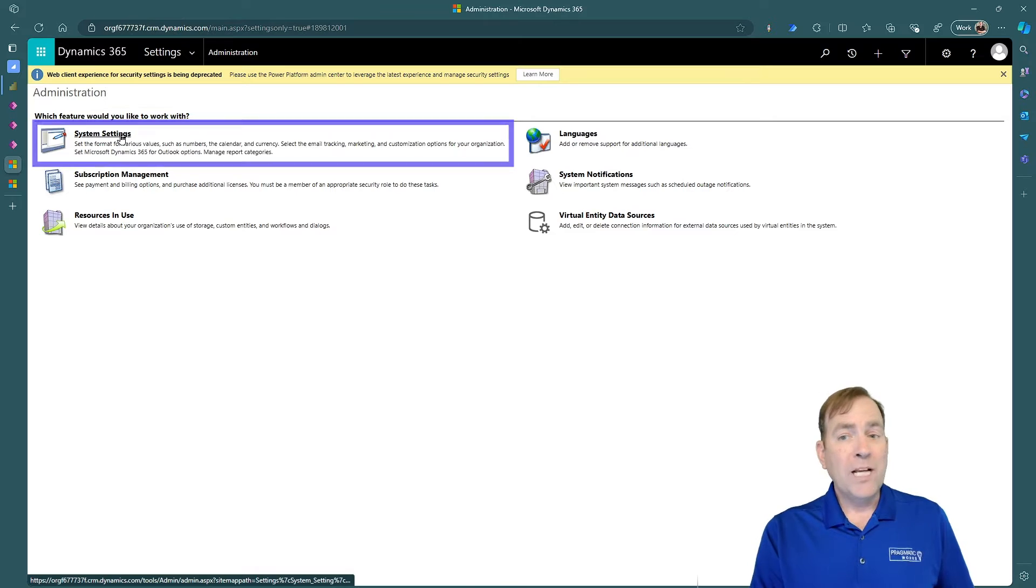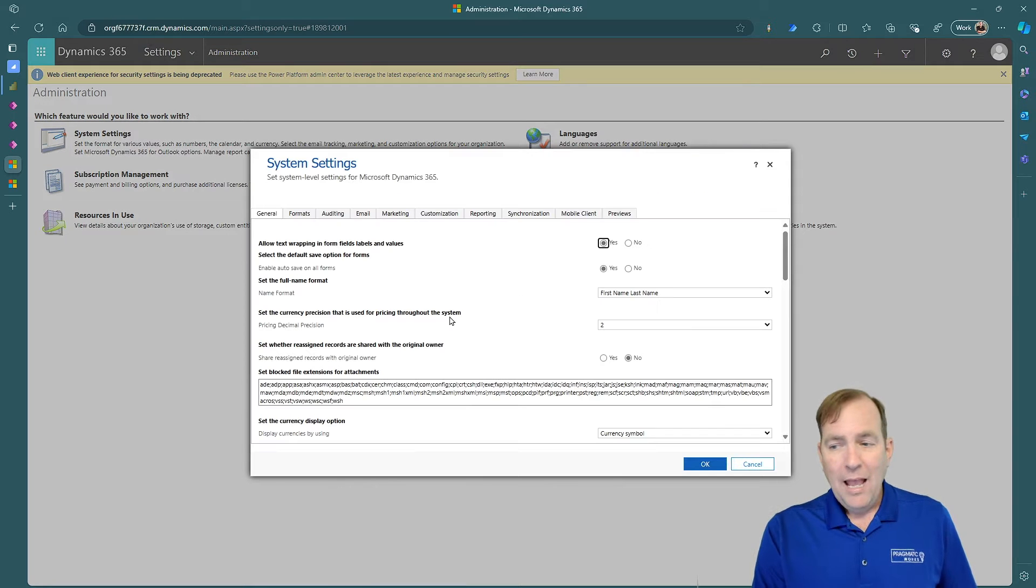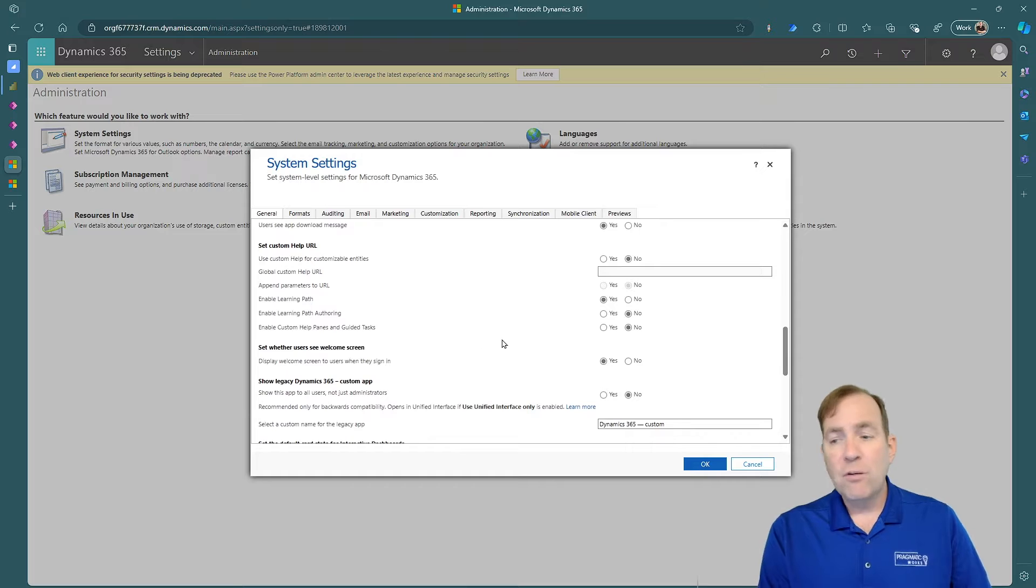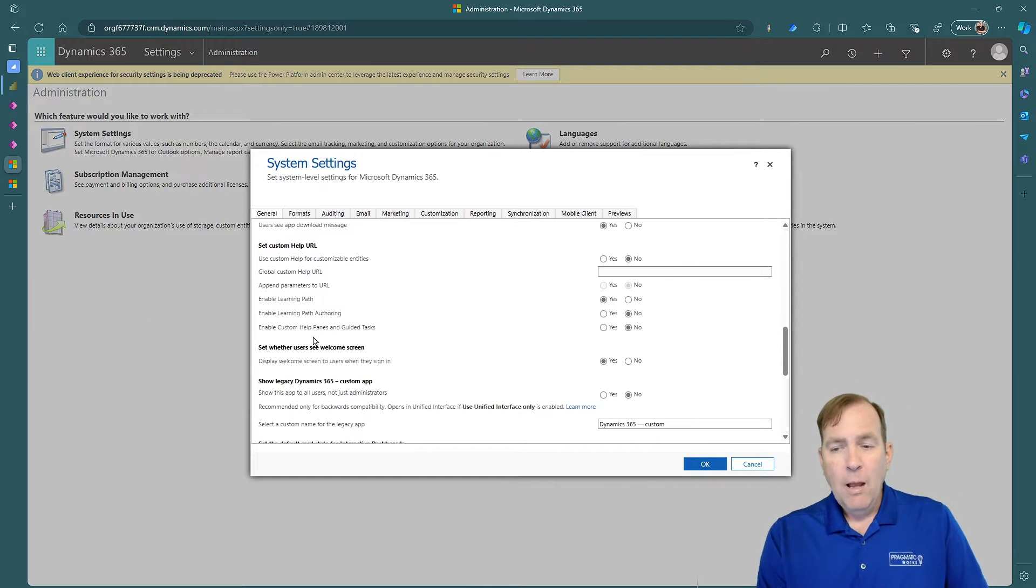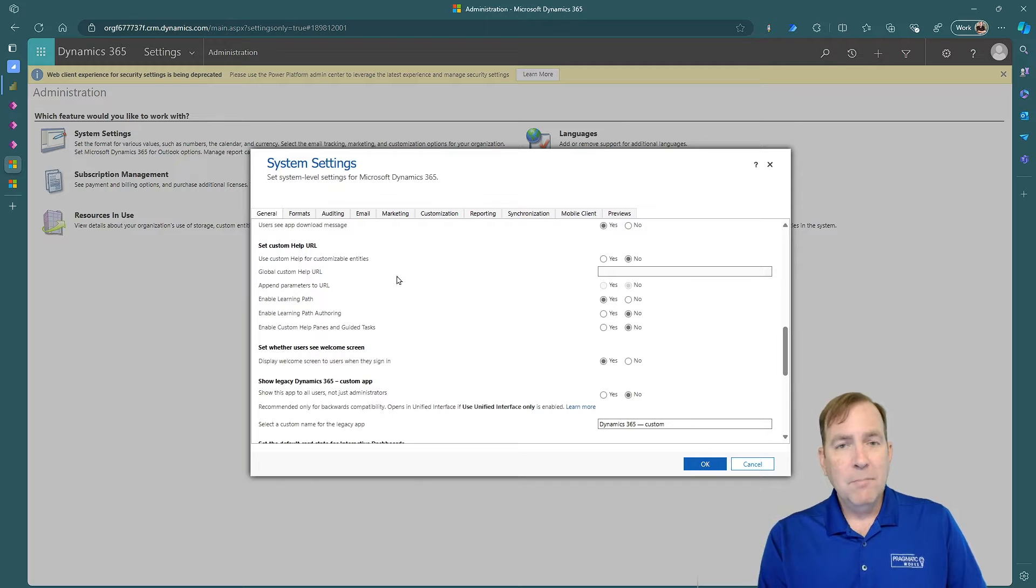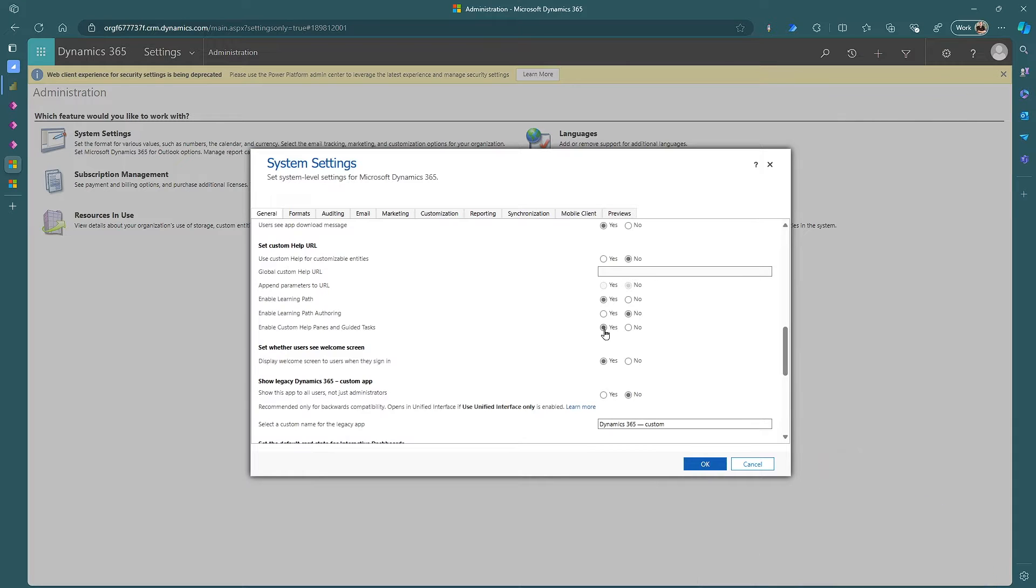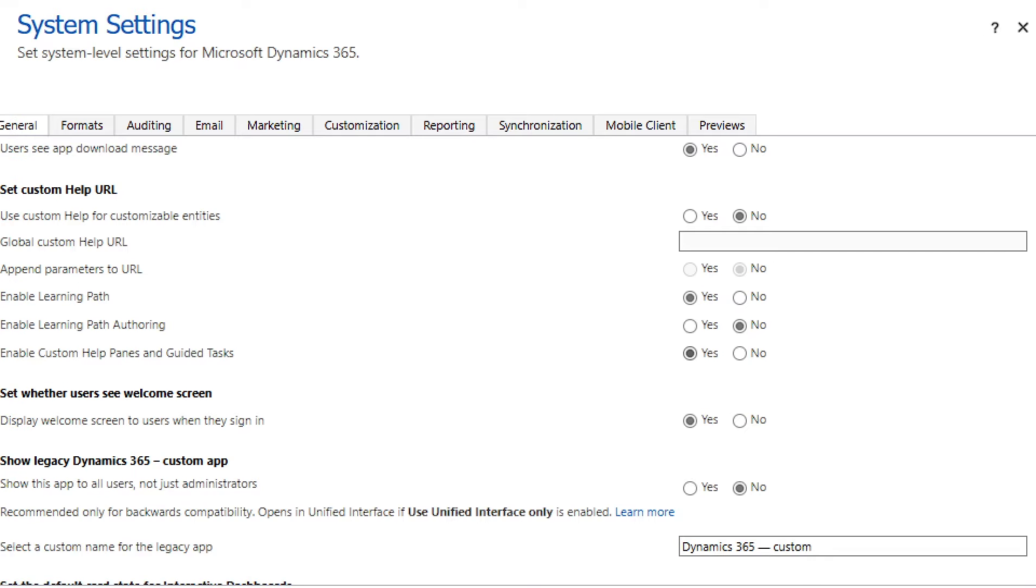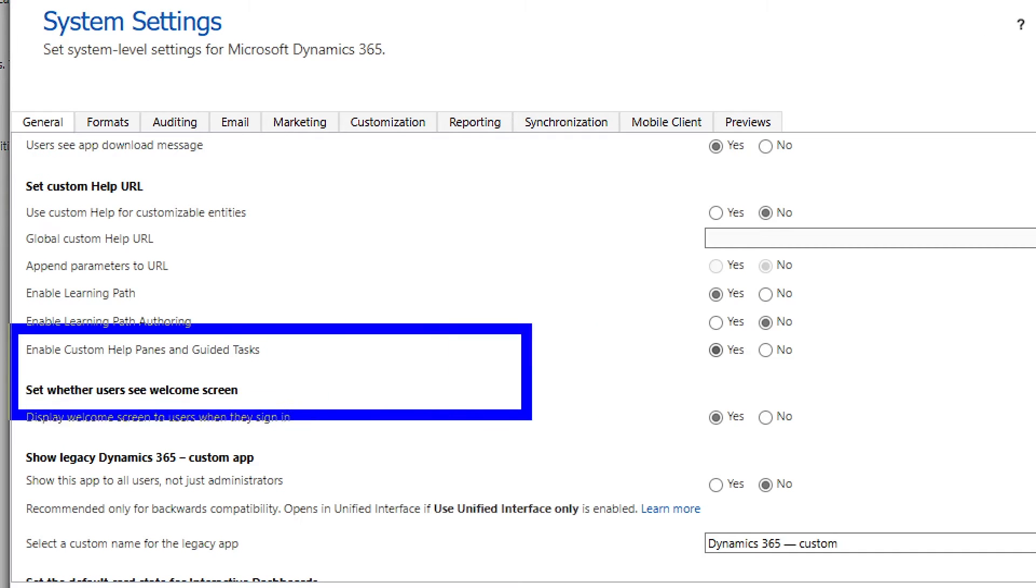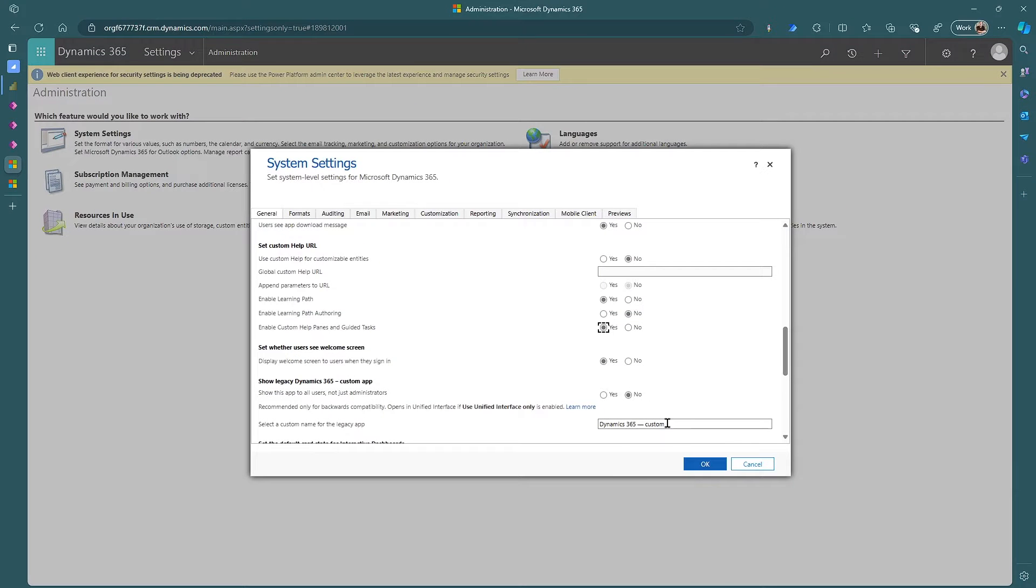We'll start by going to system settings. And as you scroll down, you'll see a collection of extra radio boxes right here. With the bottom one, underneath the section here called Set Custom Help, we'll see one called Enable Custom Help and Guided Task. I'll hit the Yes button. So we turn this one setting right here on. Once you turn that setting on, we're ready to go. So I'll hit the OK button.